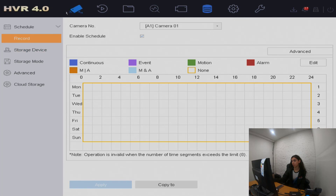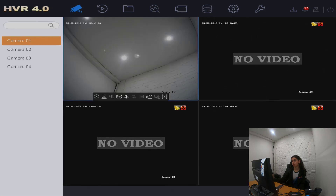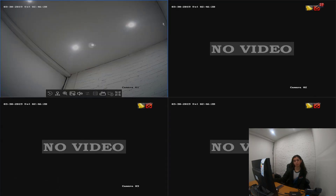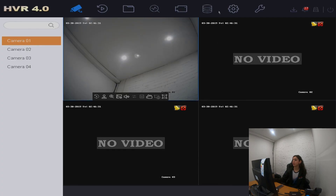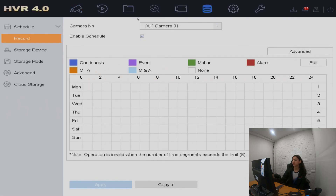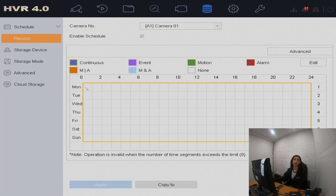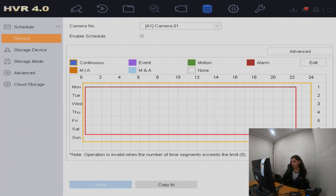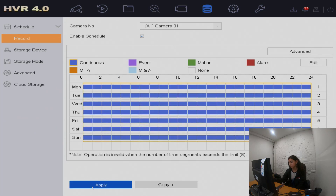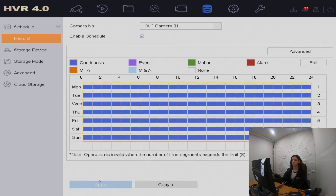Once we go back on our screen, that red symbol is no longer there. Go back into storage and you can select what occurs at what hour on what day. We're just going to click and highlight everything for convenience, so it's going to continually record. Those settings have been applied.